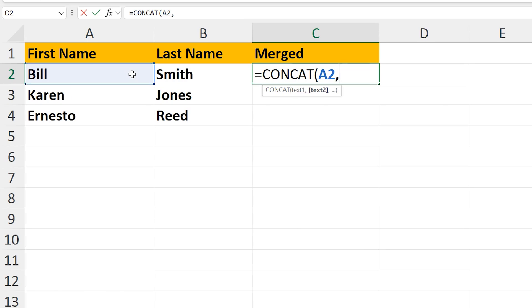Next, we need to put in a delimiter, or a separator, to go between the text strings of the cells. To do this, I'm going to type in quotation marks, then a space, then another quotation marks. So Excel is reading what is between these quotations, which is a space, and then we type in another comma.